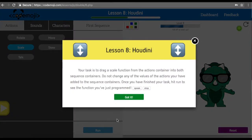Now we are going to take the scale functions from the action container and place them into both sequence containers. Do not change any values of the actions you've added to the containers — once you have finished, just run it.